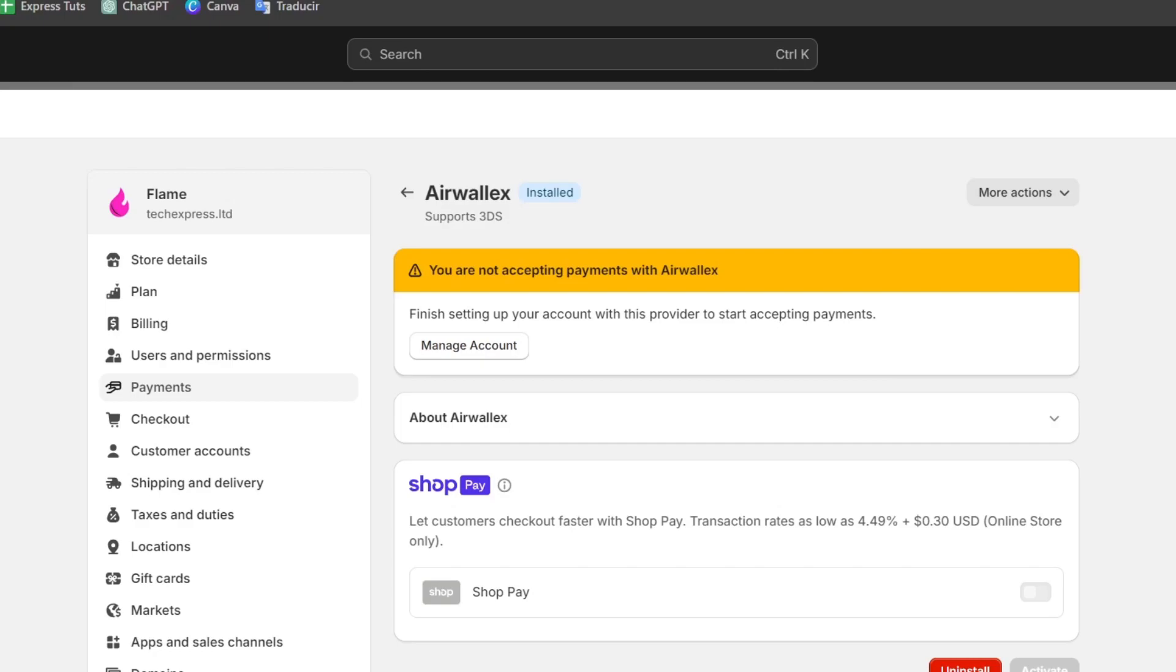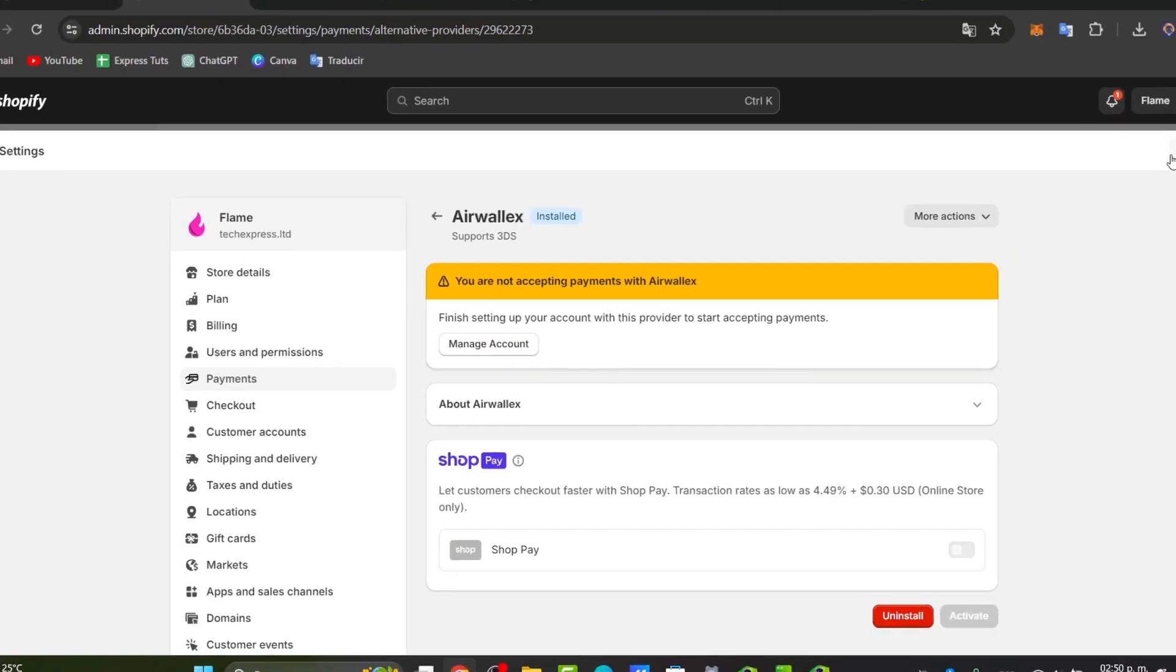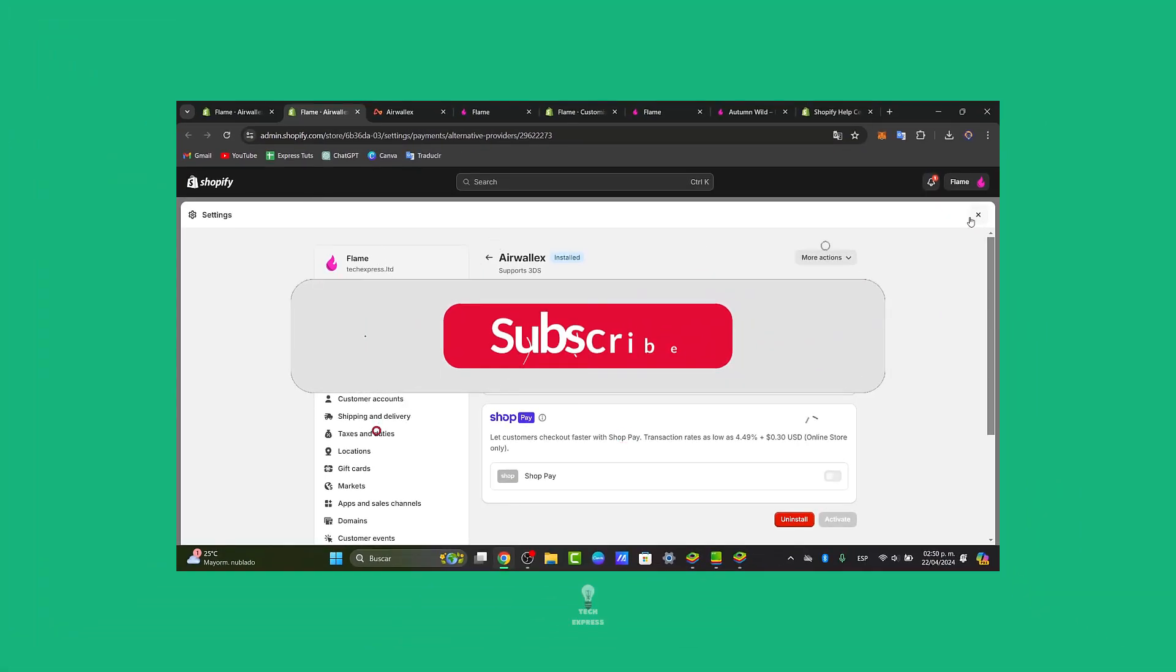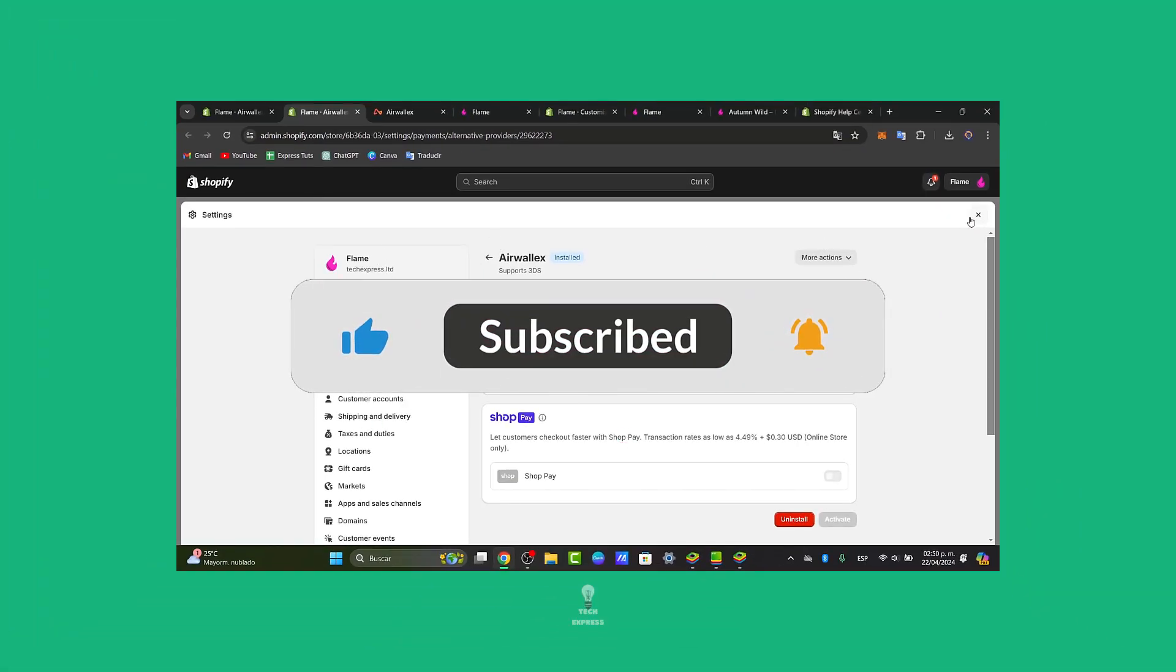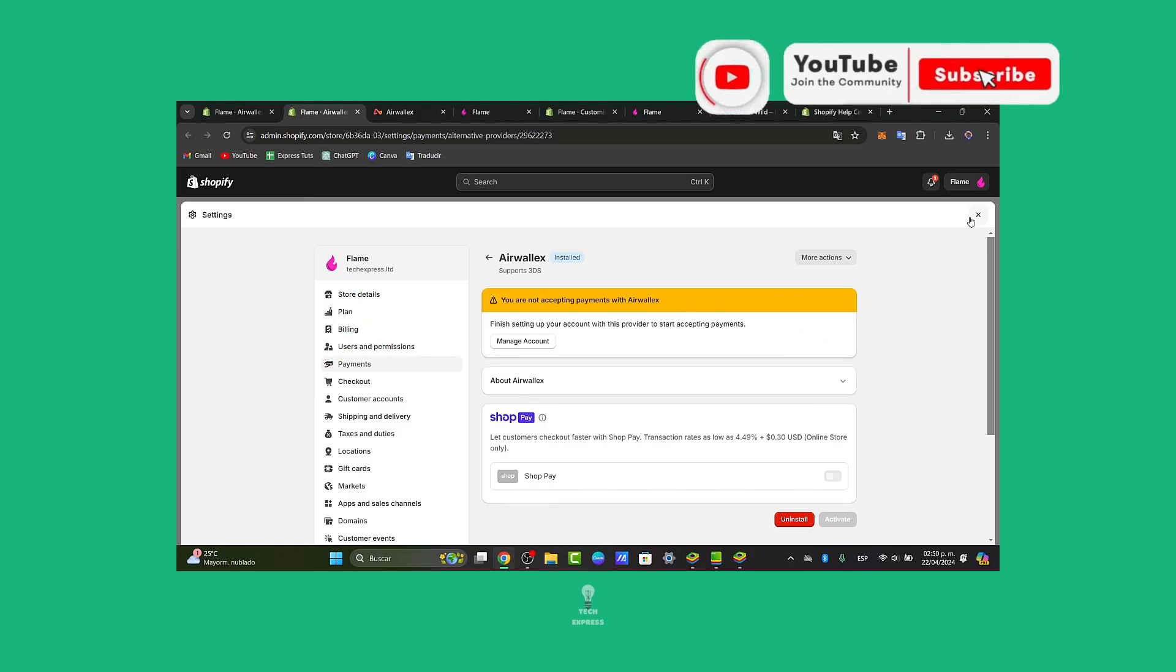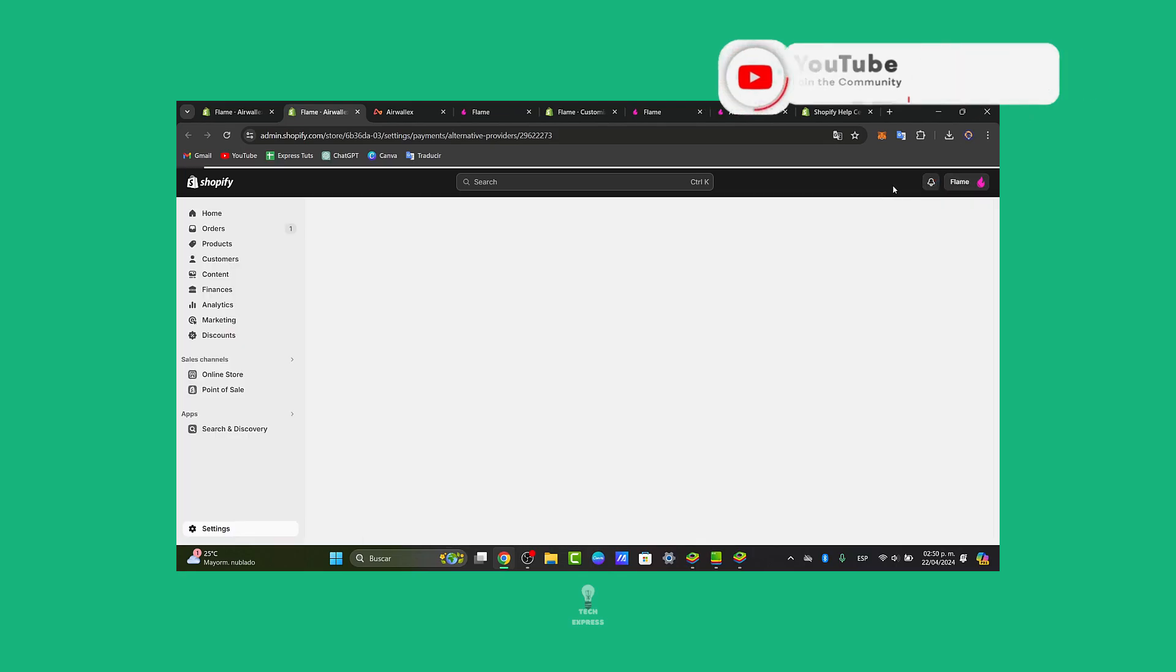So that's it guys, you have successfully added ShopPay to your Shopify store. By enabling ShopPay, you're offering a seamless and secure checkout experience, likely boosting customer satisfaction and return rates. If you find this tutorial helpful, please like, share, and subscribe for more insights and tips. Thank you so much for watching. See you next time.